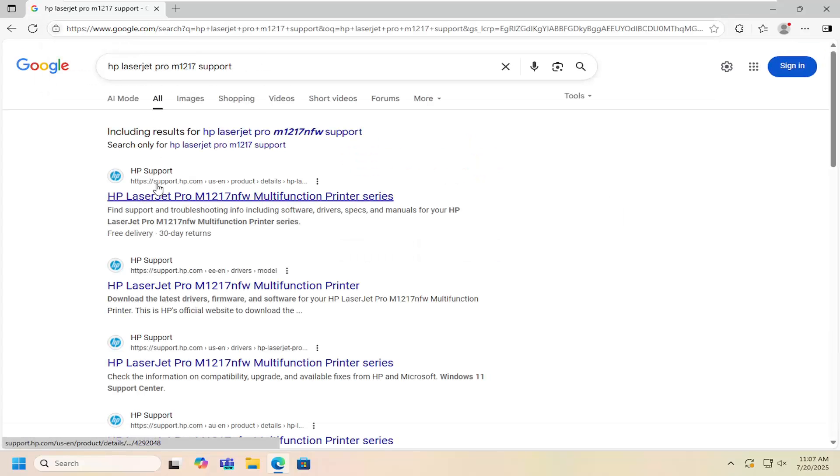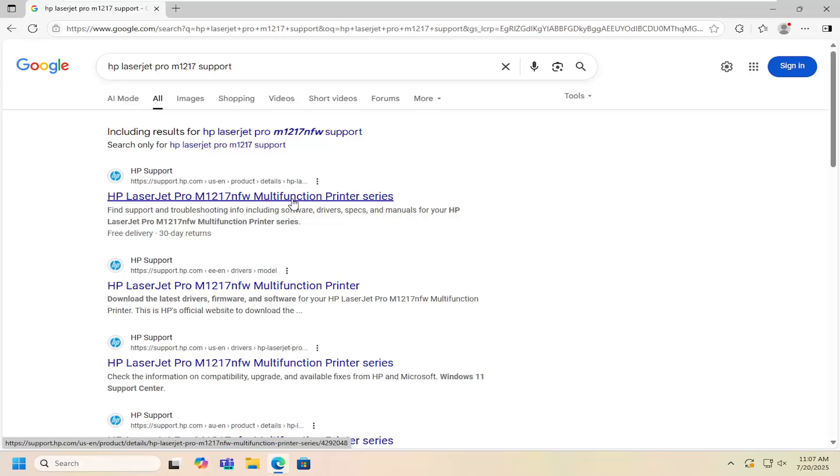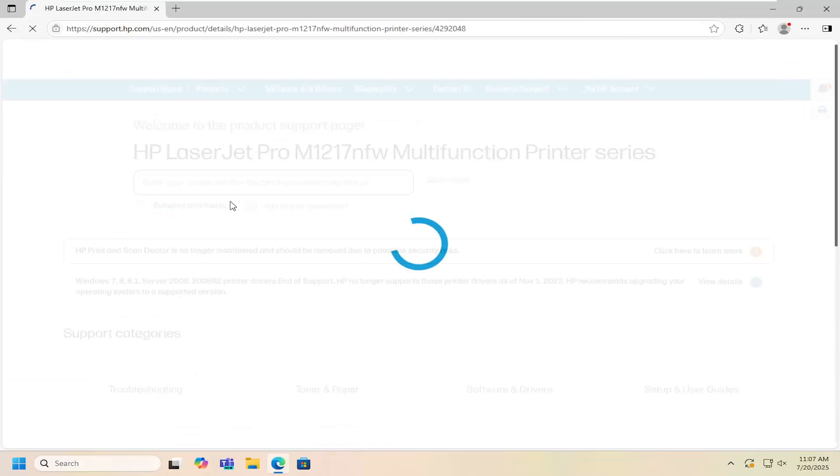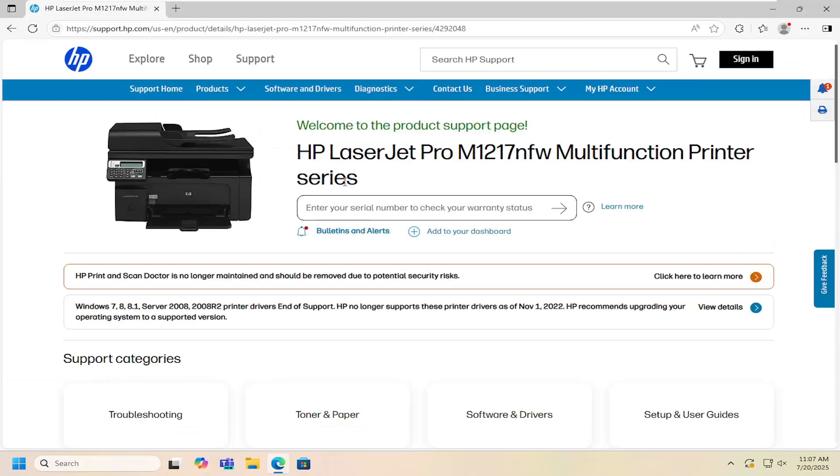One of the best results should be an HP support page. This is HP LaserJet Pro M1217 NFW Multifunction Printer Series. Go ahead and open that up.